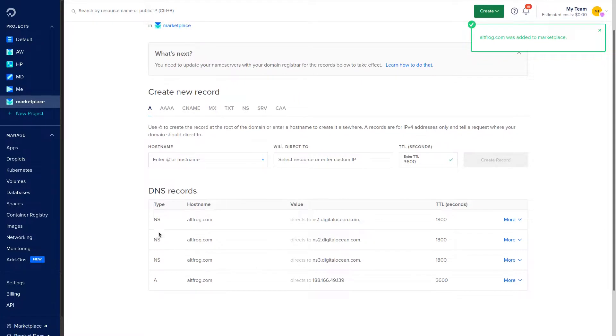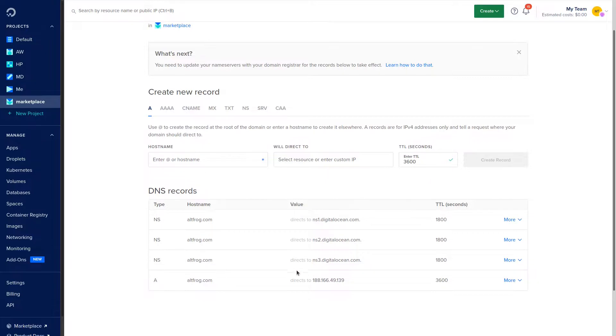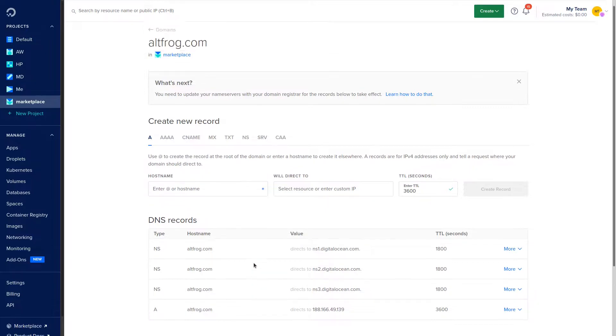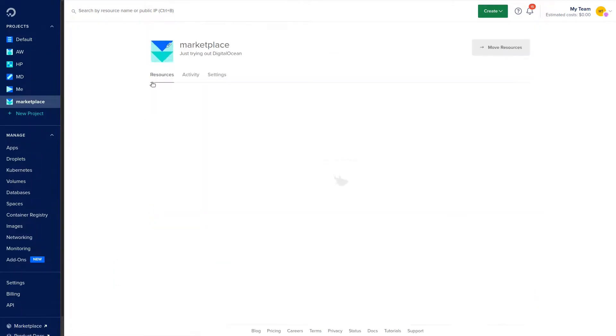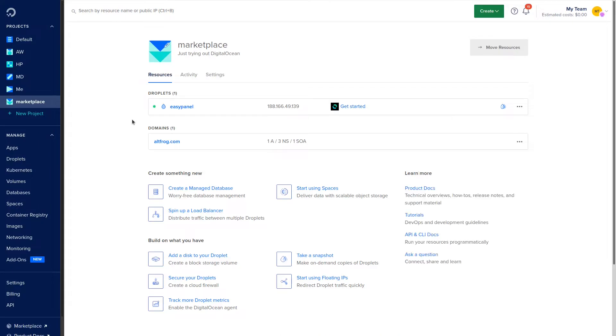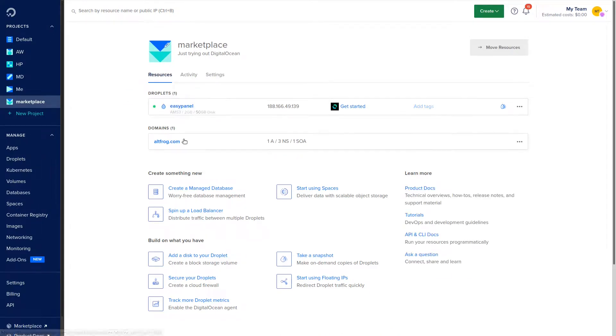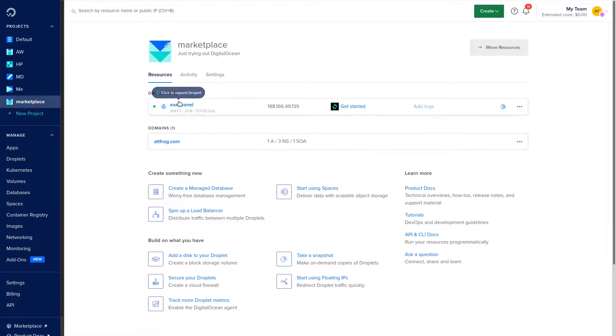Now the domain settings by default are exactly what we need. We don't really need to change anything here unless we're going to put it on a subdomain or something like that. We can come back here and you see right now we have the EasyPanel droplet as well as our domain that points to the EasyPanel droplet.